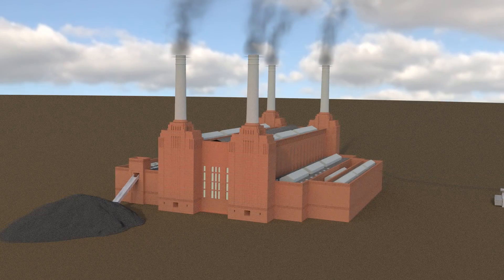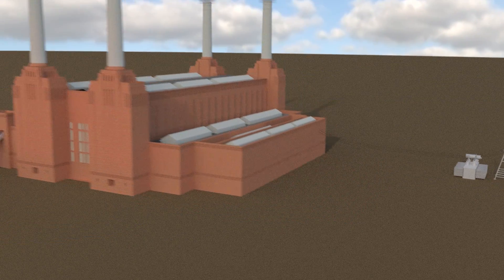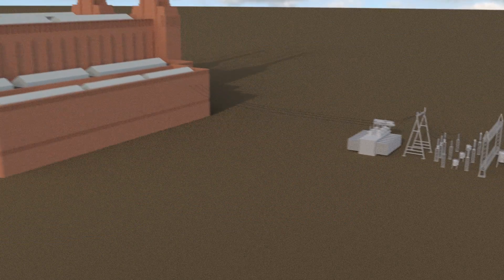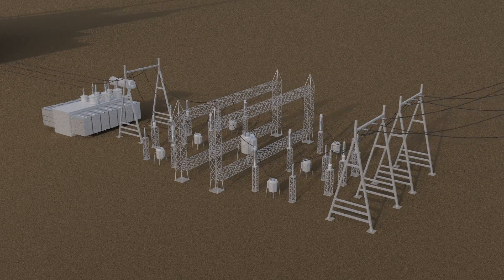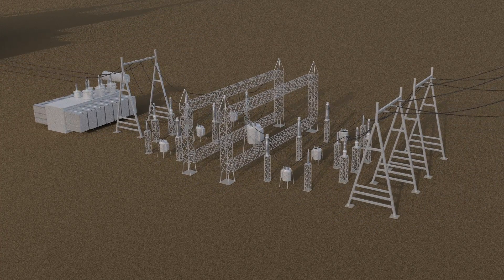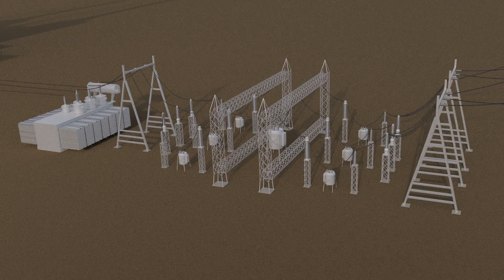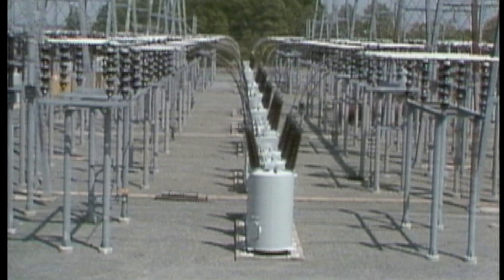From the power plant, electricity flows to the first major component of the T and D system, the switch yard. The switch yard is used as a connecting point between the local system and the regional grid. Through the array of switches in the yard, electricity can be received from the grid or from any of the power plants in the local system.